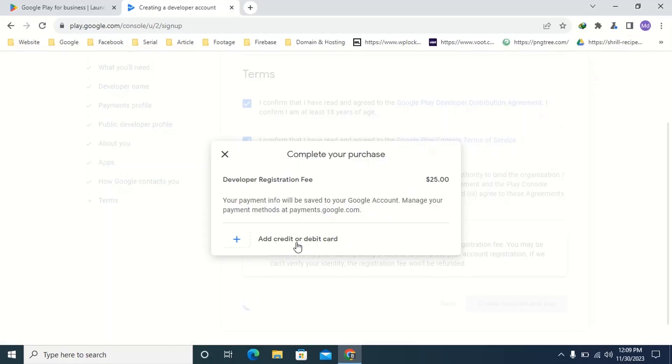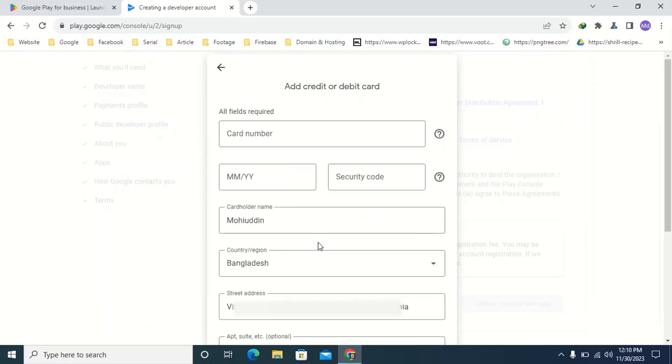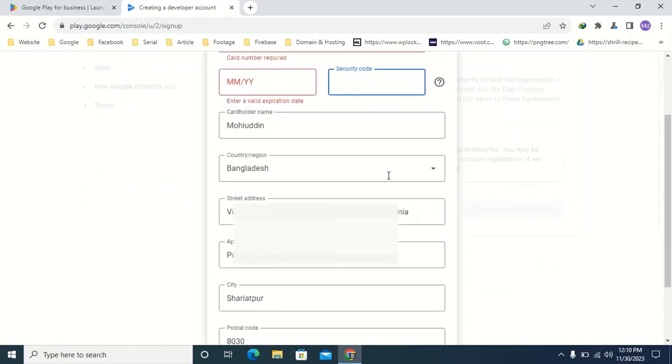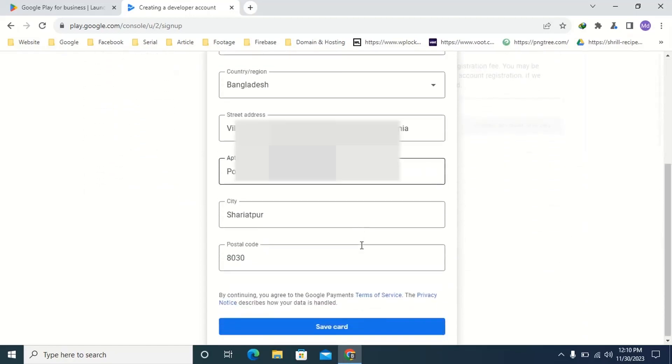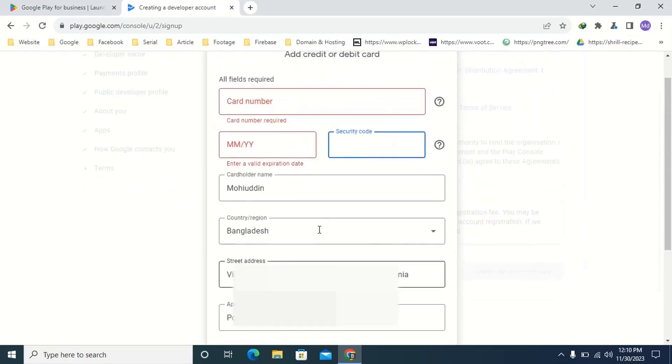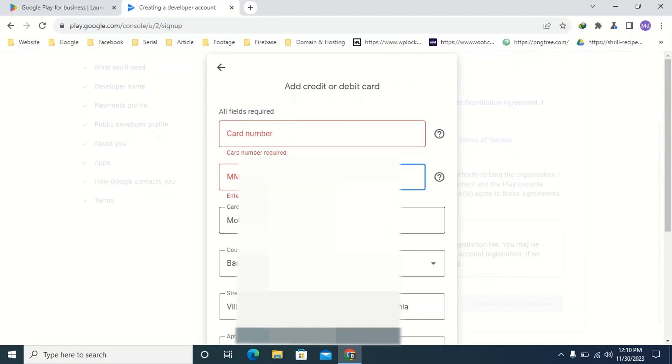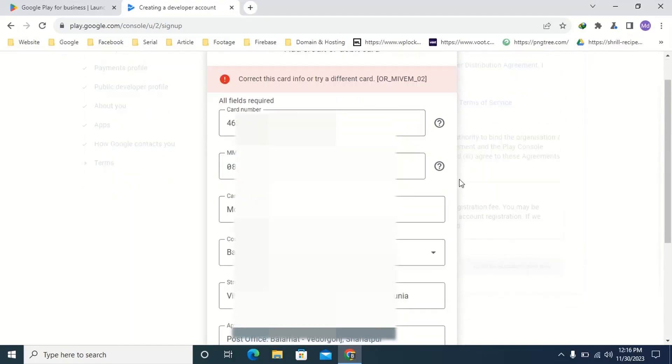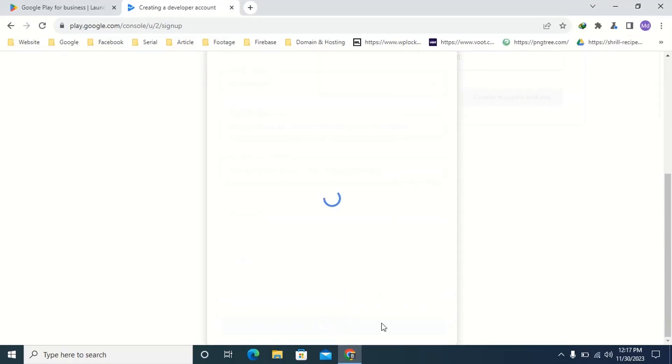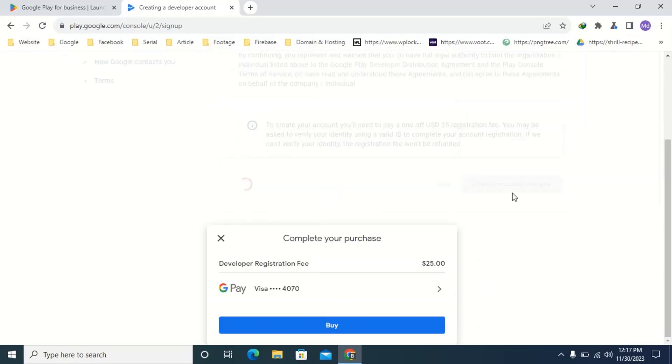Click add credit or debit card. First, here type your card number. Here type your card validity. Here type your card CVV. The rest of the information will be automatically taken from our payment profile. If not then type it manually. You just give all the information like this. Then scroll down. Then click save card.